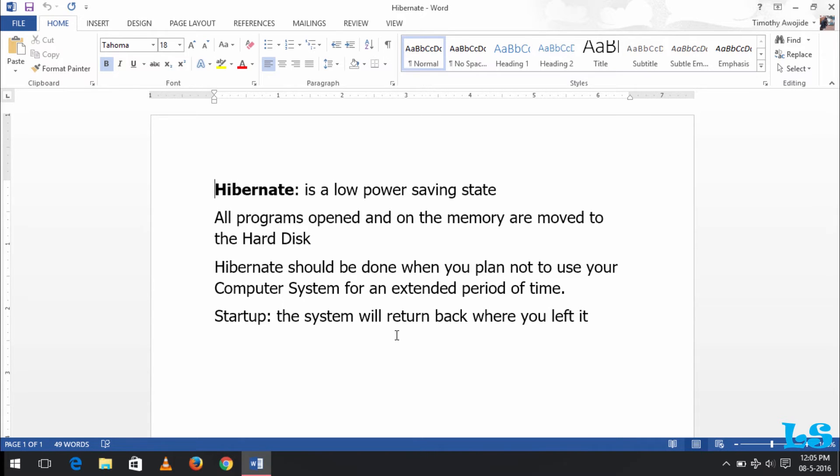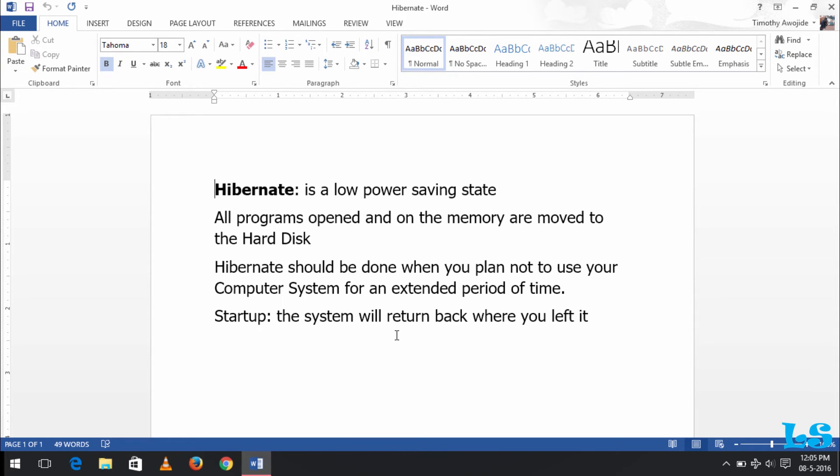Now when should we hibernate our computer? Hibernation should be done when you plan not to use your computer for an extended period of time, for example two hours or five hours. You can hibernate your system so that immediately as you come towards it and put on the system...